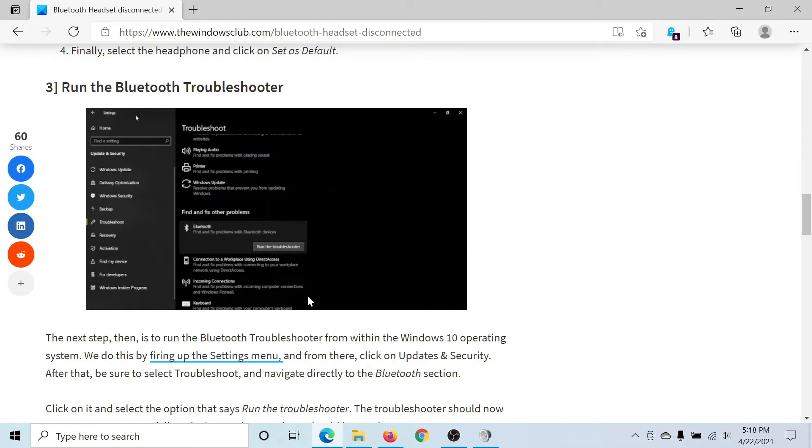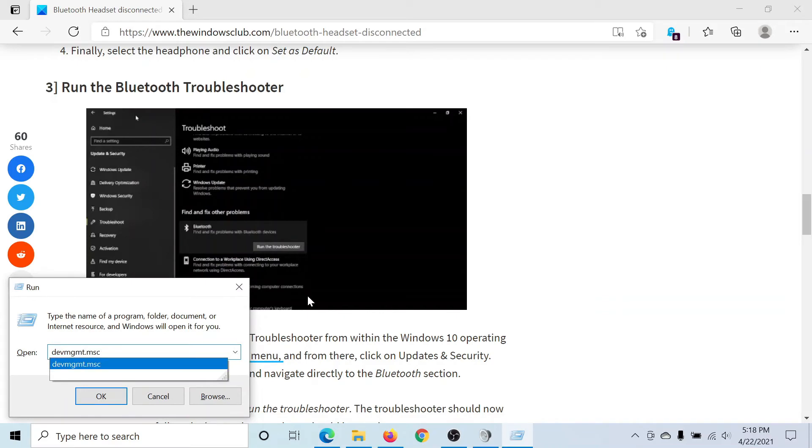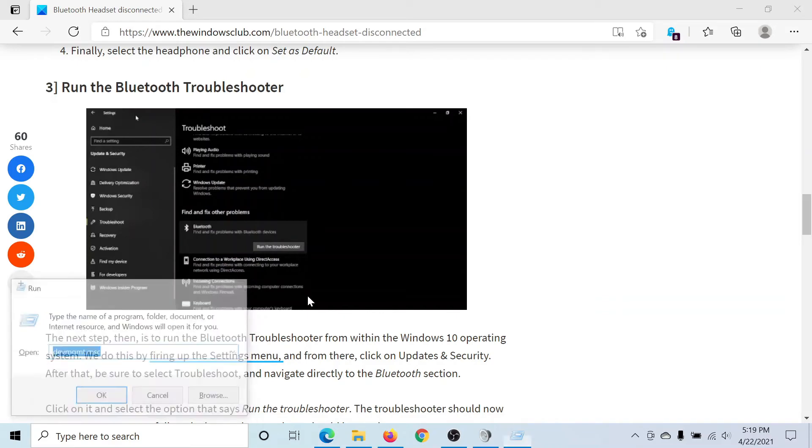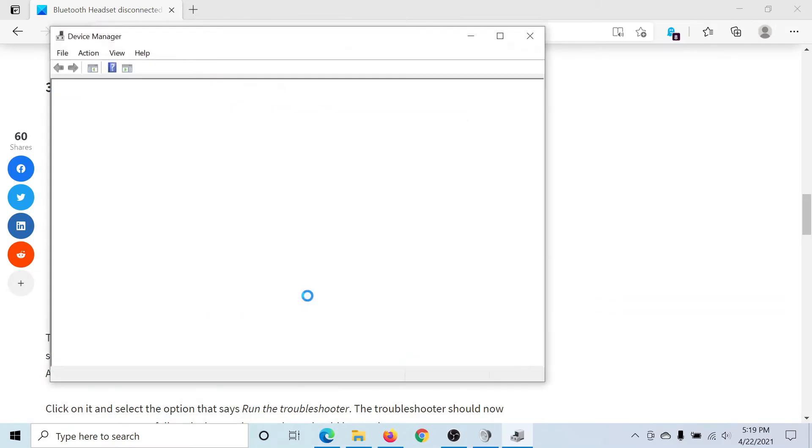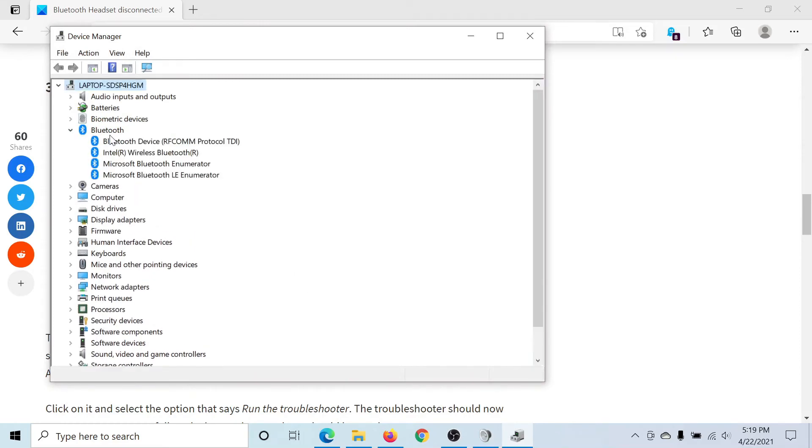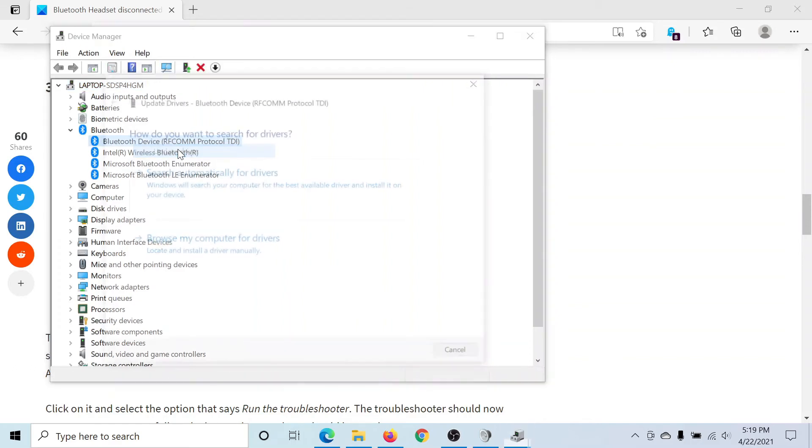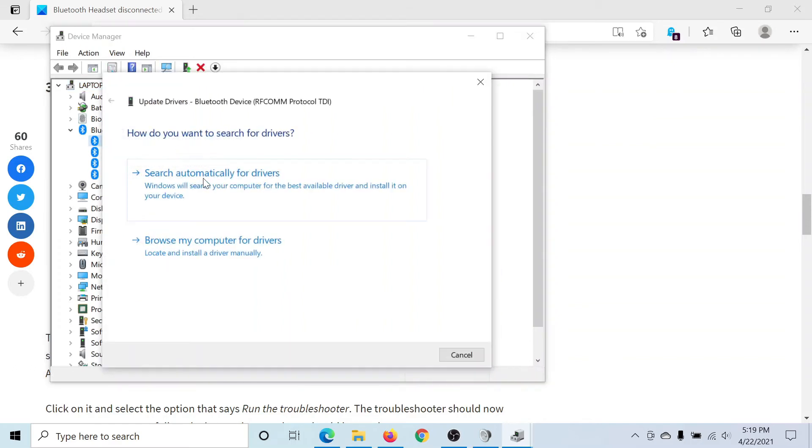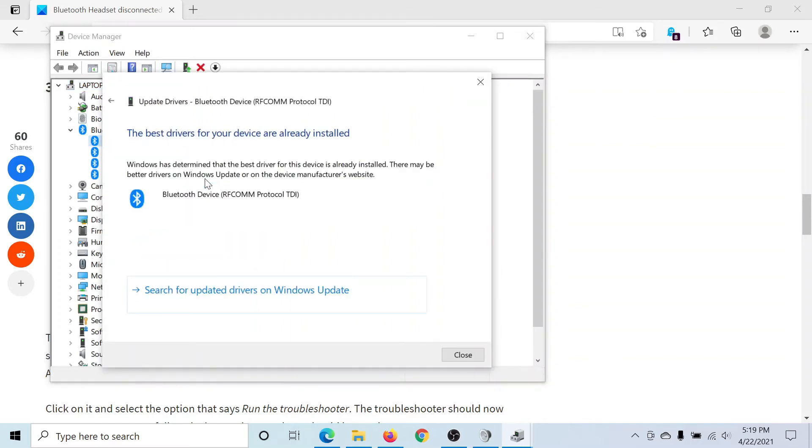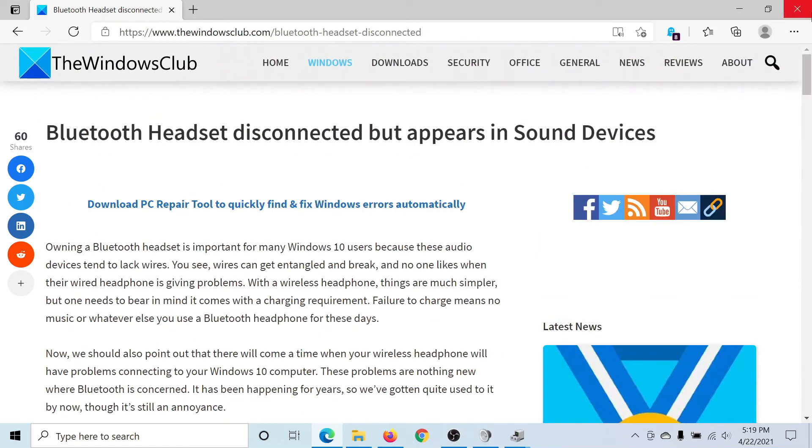Last solution would be to update the Bluetooth driver. Press the Windows key and the R button to open the Run window, type the command devmgmt.msc, and hit Enter to open the Device Manager. Expand the list of Bluetooth devices, right-click on the Bluetooth device, select Update Driver, and search automatically for drivers.